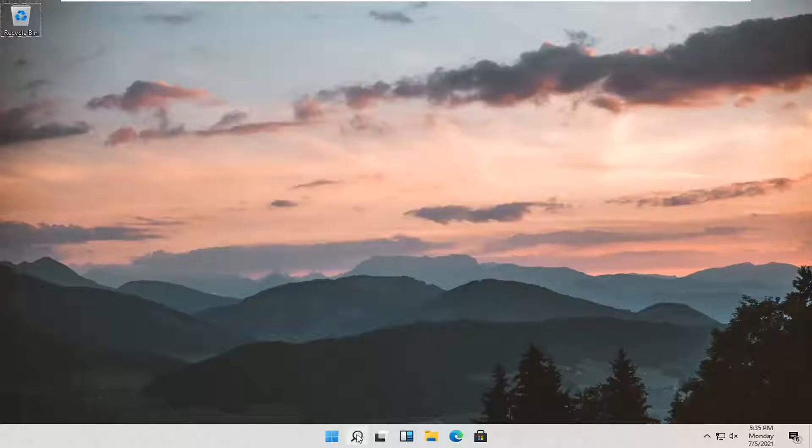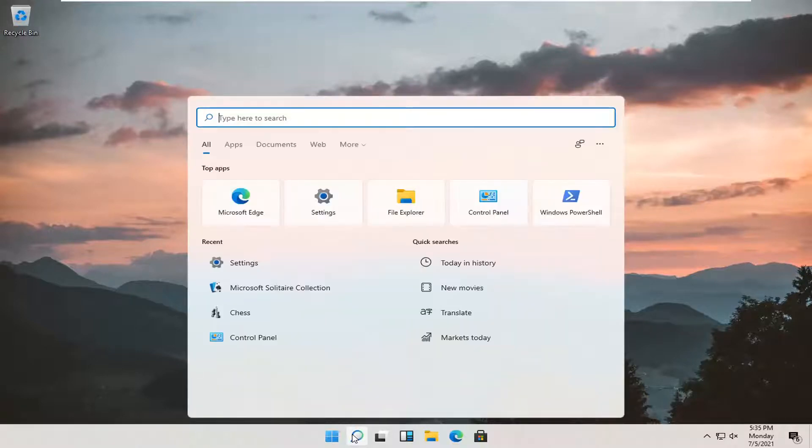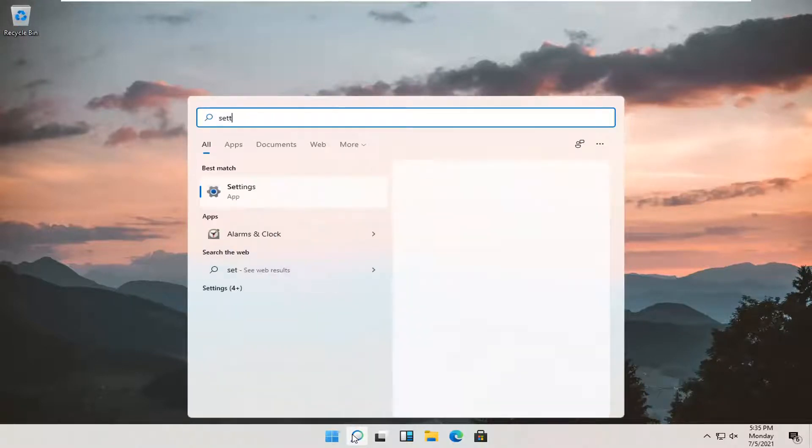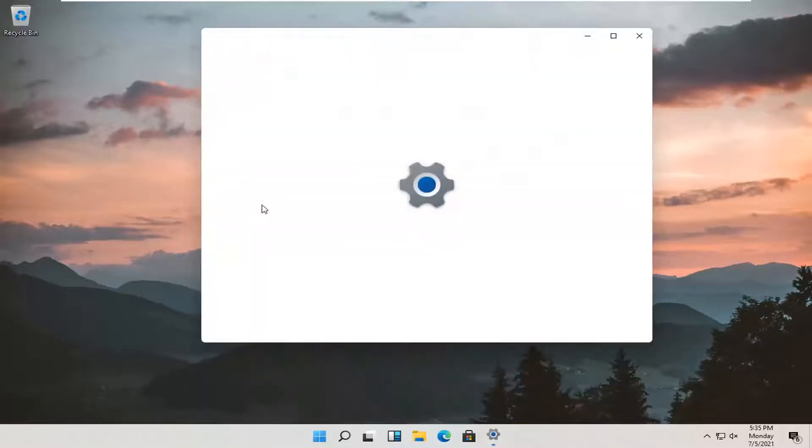All you have to do is open up your magnifying glass to search. Go ahead and left click on that. Type in settings. Best result should come back with settings. Go ahead and open that up.